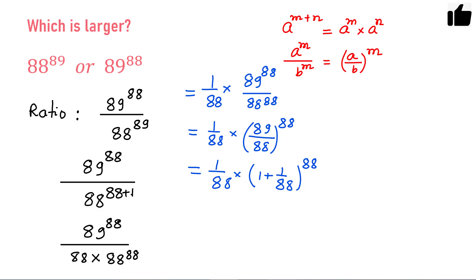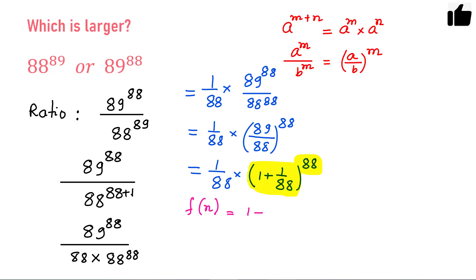Now see this — this is a kind of function in which you have f(n) equals 1 plus 1 over n, all raised to the power n. So this is something like f(n) equals 1 plus 1 over n raised to the power n. Let us investigate this function a little bit.